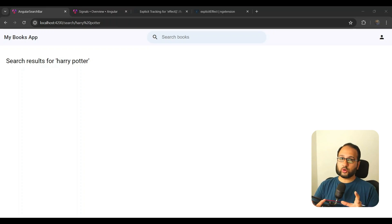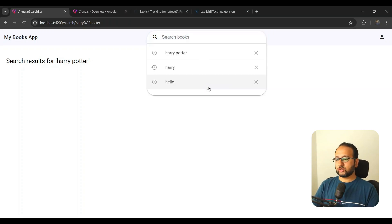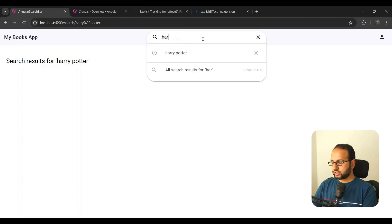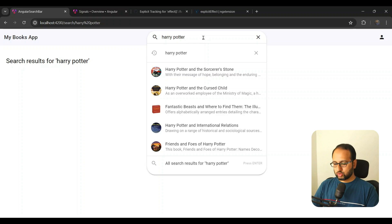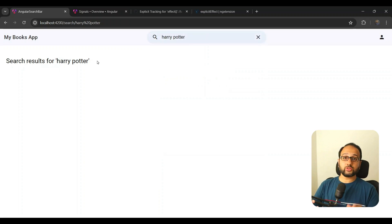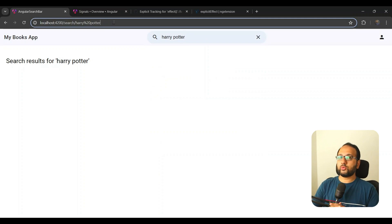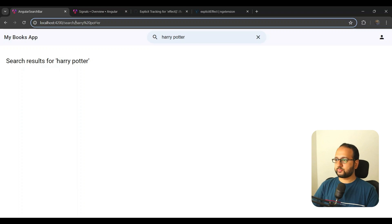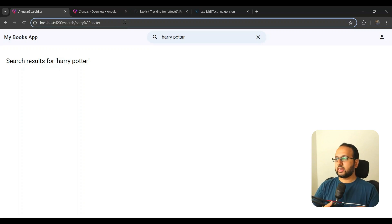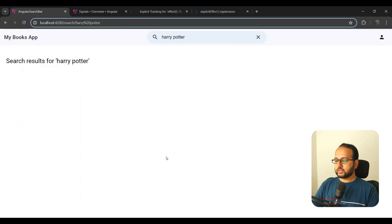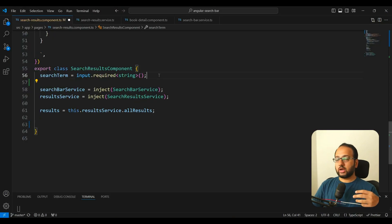I had this app which I created which had a search bar, and you could search inside of it and press Enter and it would go to the search results page. In the search results page, I wanted the state of the search results to flow from the router, so I added the withComponentInputBinding and added a search results page linked with the router.